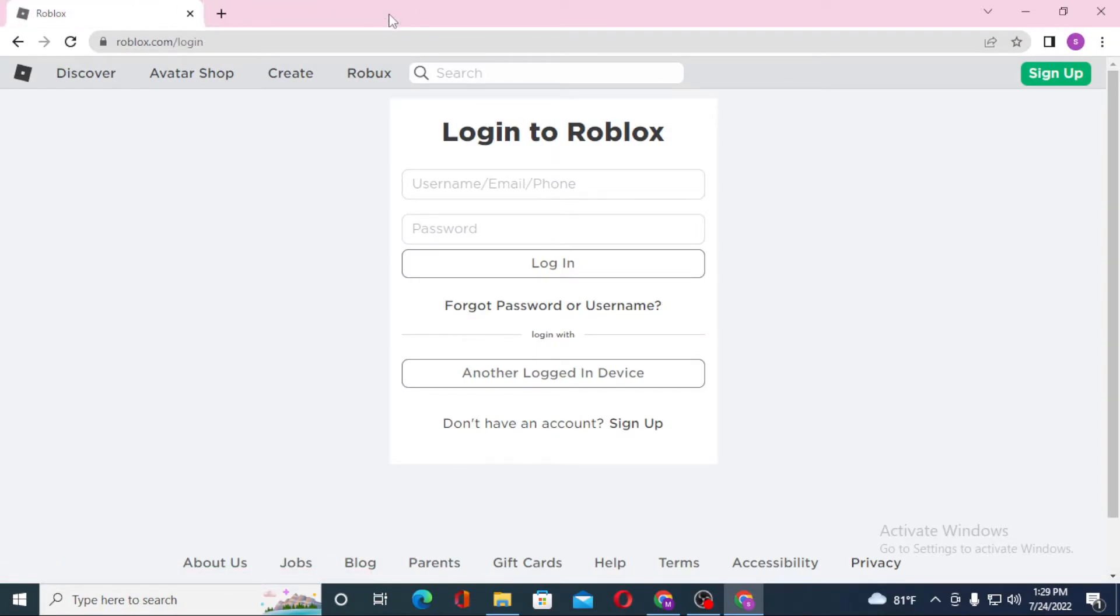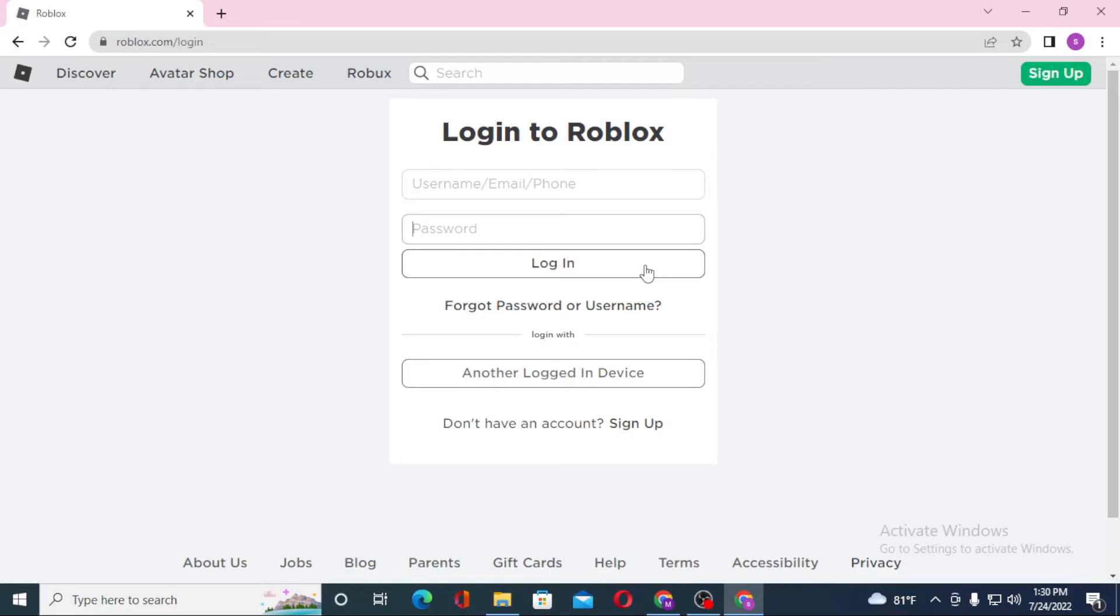Now to log into Roblox account, you'll be required to enter your username or your email or your phone over here, and after that enter your password over here and then click on login to sign into your Roblox account.